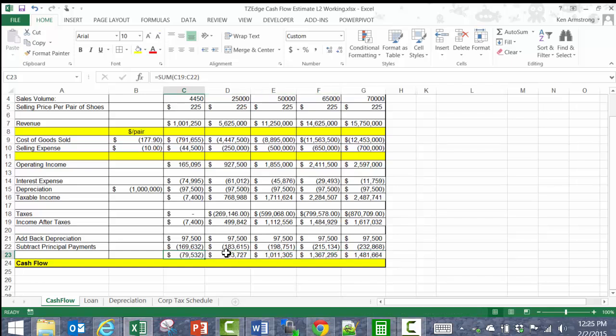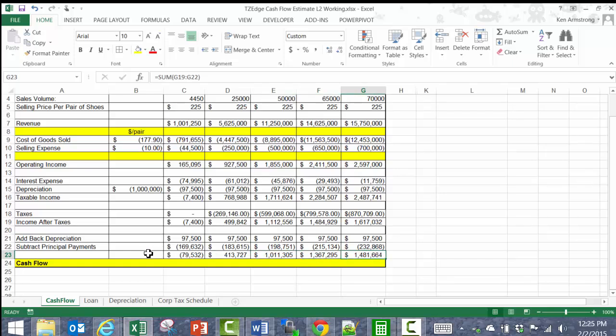That concludes the cash flow estimate for TZEdge, as well as Level 2 of this lesson. See you in Level 3!